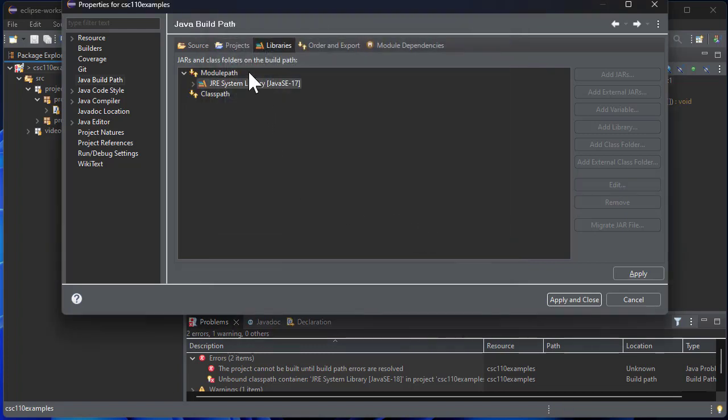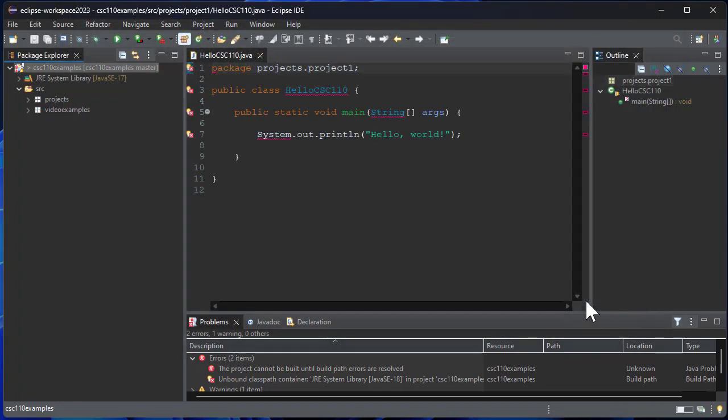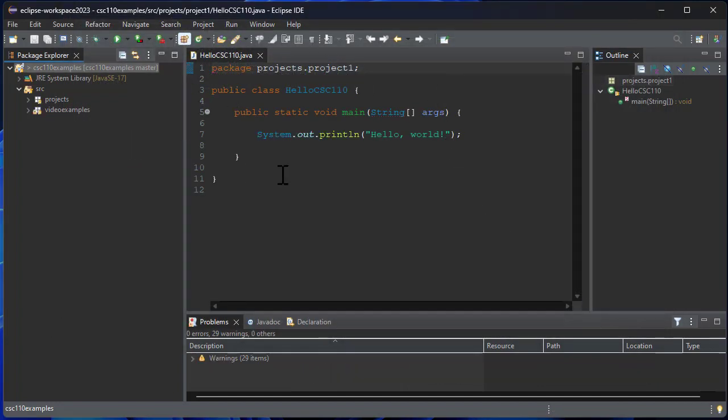I'll apply and close. Now my code is clean, there's no more error markers there, and I'm able to execute successfully.